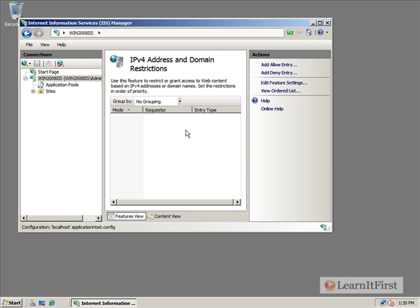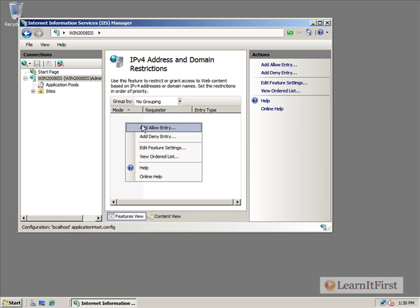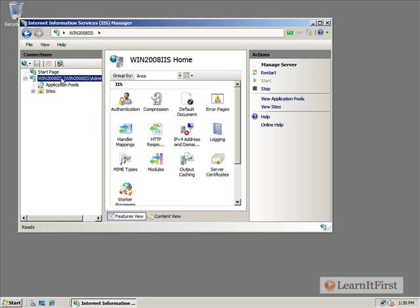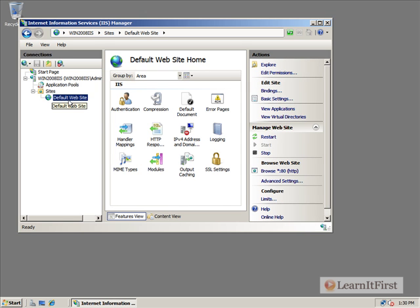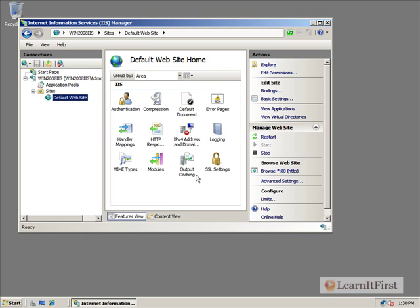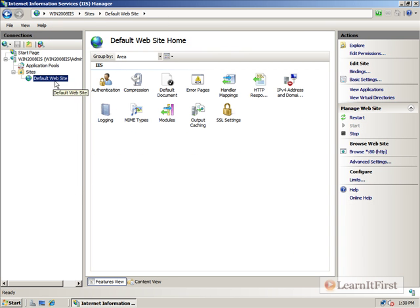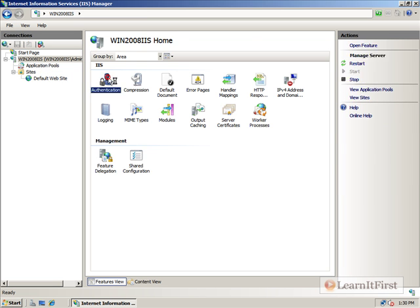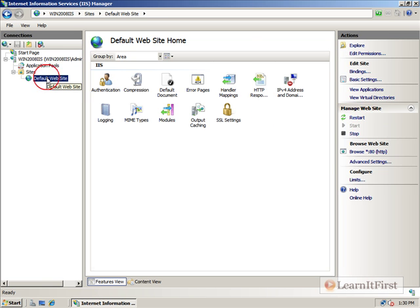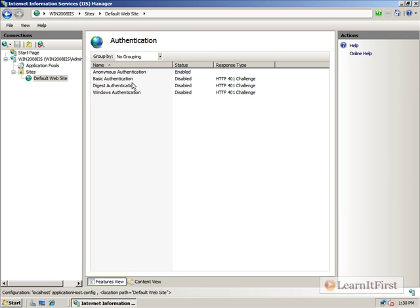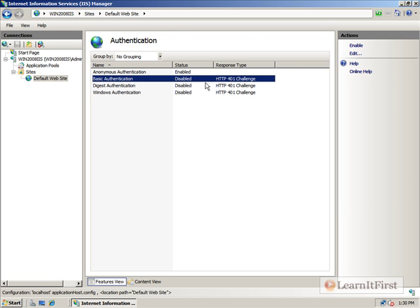We're not actually affecting a single website at this point. We're actually configuring all of this as sort of the defaults for all websites on this server. As we drag down deeper in here, under Sites, here's the default website we're working with. We see these same icons appear here. And what they are is configuration for this website specifically. So while we had disabled it for all websites up here, on our individual website down here, we could have changed the authentication to enable it.